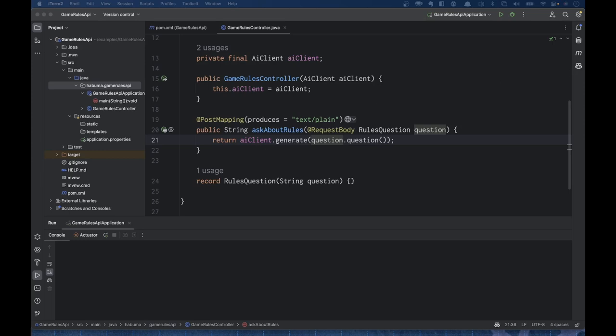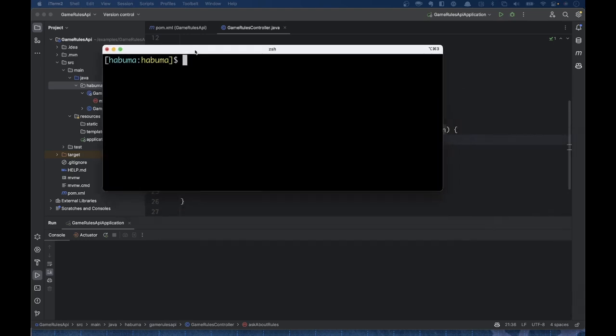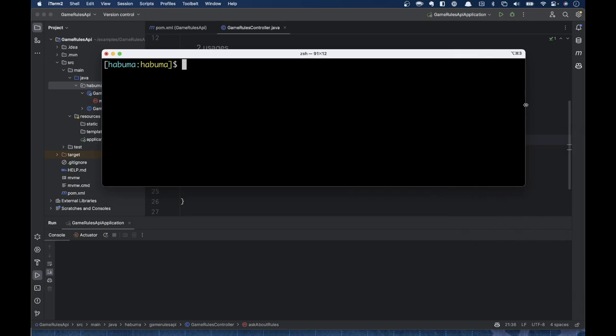We haven't trained the model yet on Burger Battle — we haven't done anything with embeddings or vector stores yet. But let's go ahead and ask a question about how to play Burger Battle. The way Burger Battle works: it's a card game where everybody at the beginning of the game is issued a burger they're going to build. There are eight different burgers, each with different sets of ingredients. As you play, you collect ingredient cards, and after you have all the ingredients for your burger, you win.